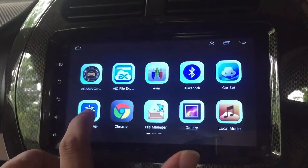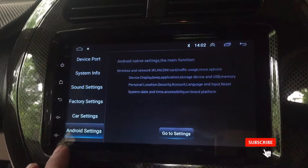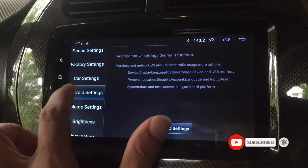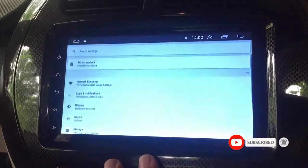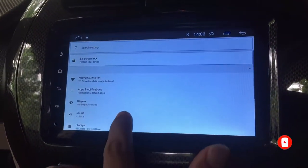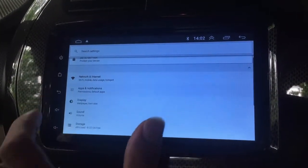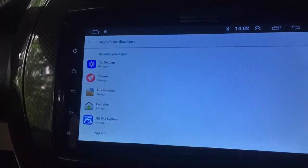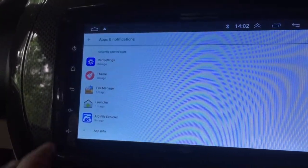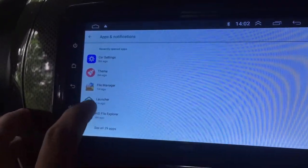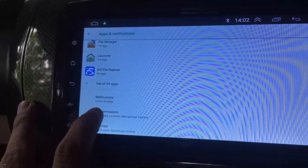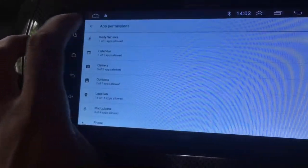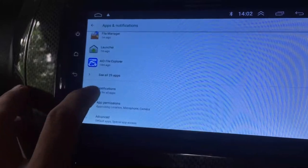If you did not change the default app settings, when the home button is pressed, the custom launcher will not run. Therefore, go to Android Settings, then touch on Apps and Notifications, then touch on Advanced Settings. You can see the default apps in Advanced Settings. Now change the default home app.